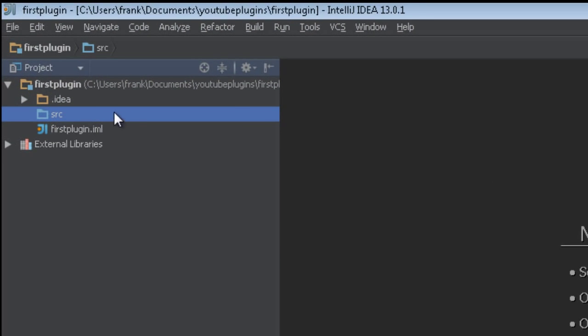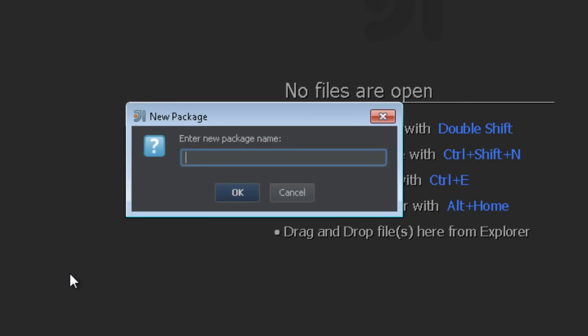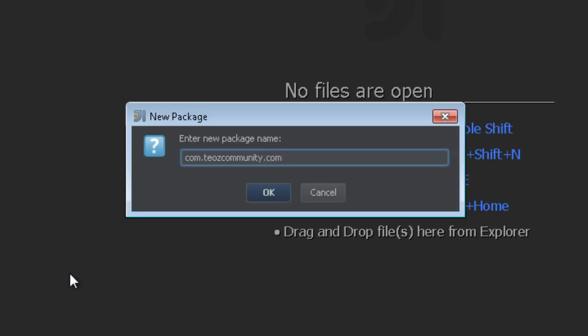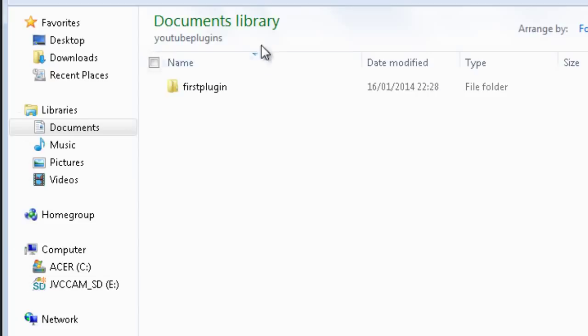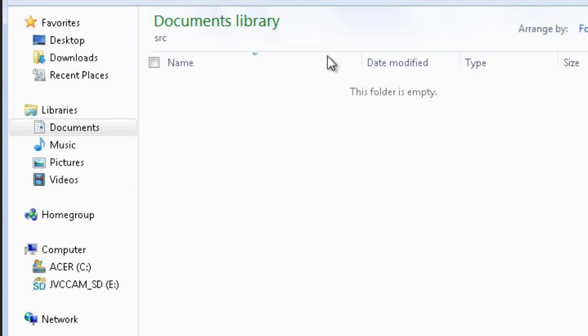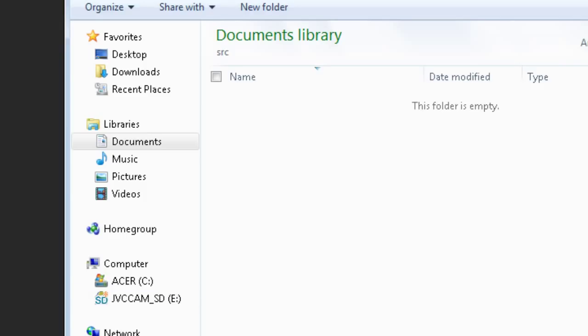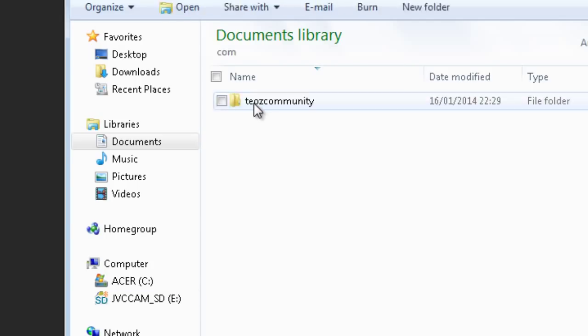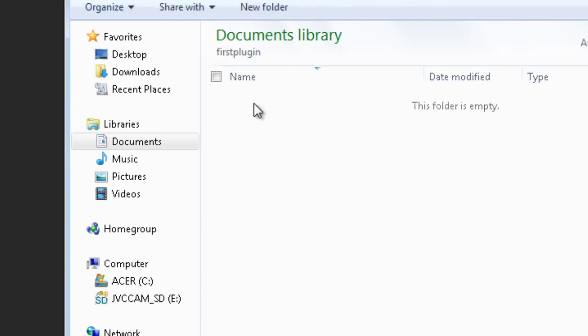The first thing we want to do is go into the source folder and create a new package. Call it whatever you like, but it's usually your website in reverse order — so I'll use 'com.tscommunity.tsfrank.firstplugin'. If I click OK it'll create the package and you'll see it appear.